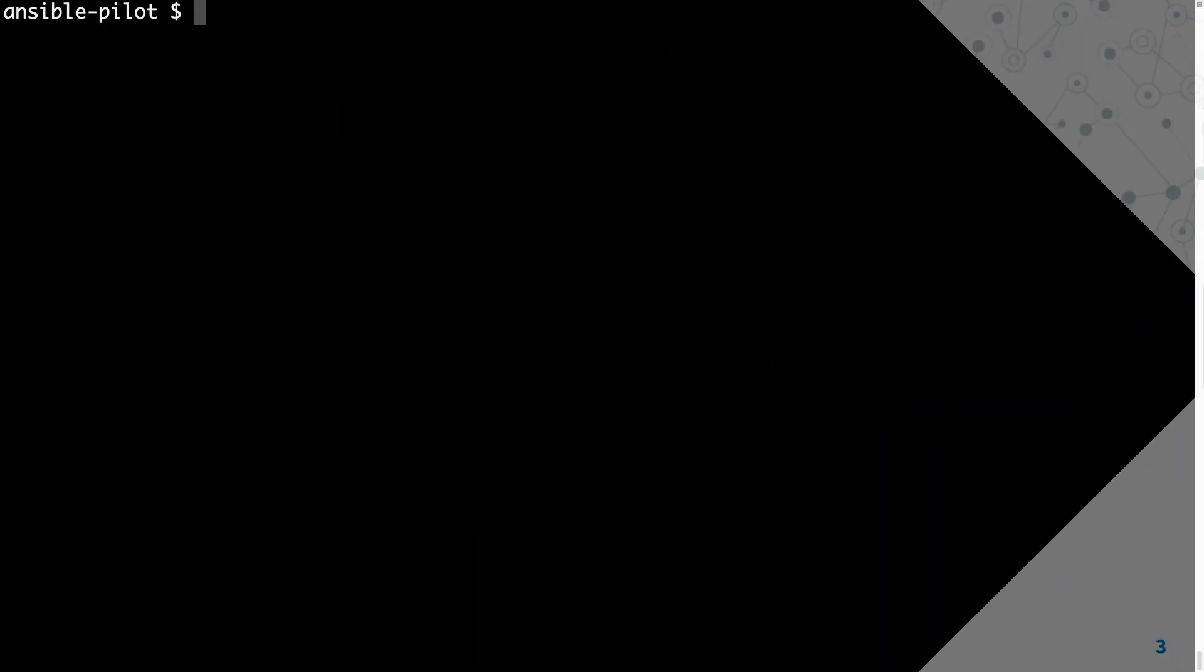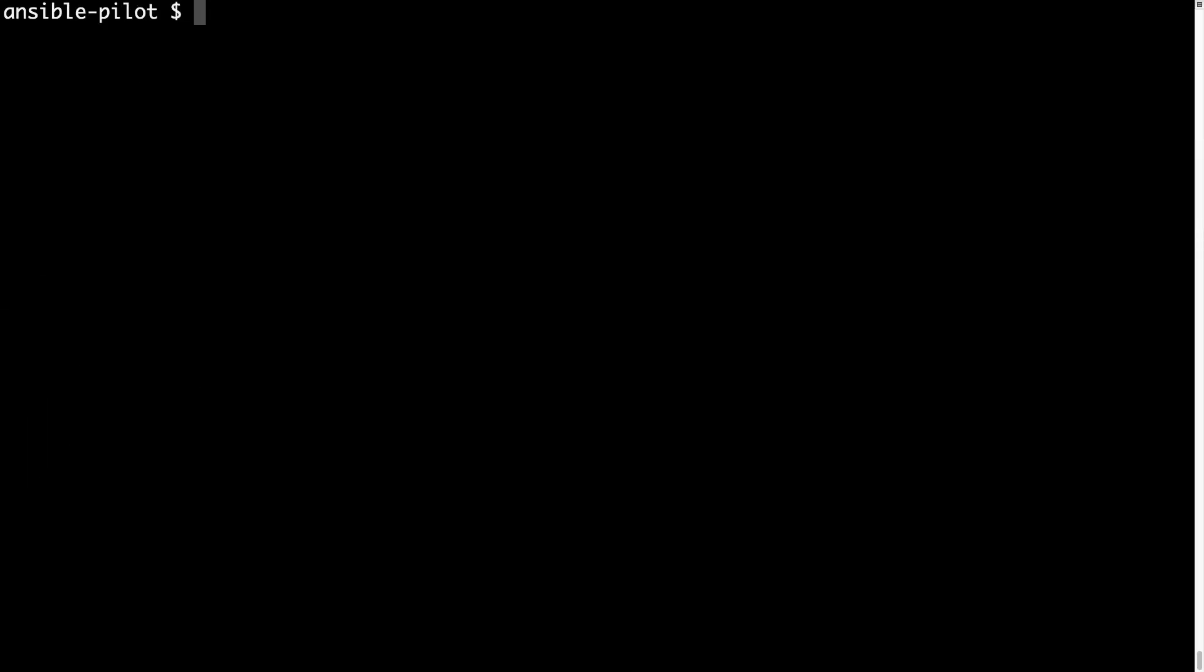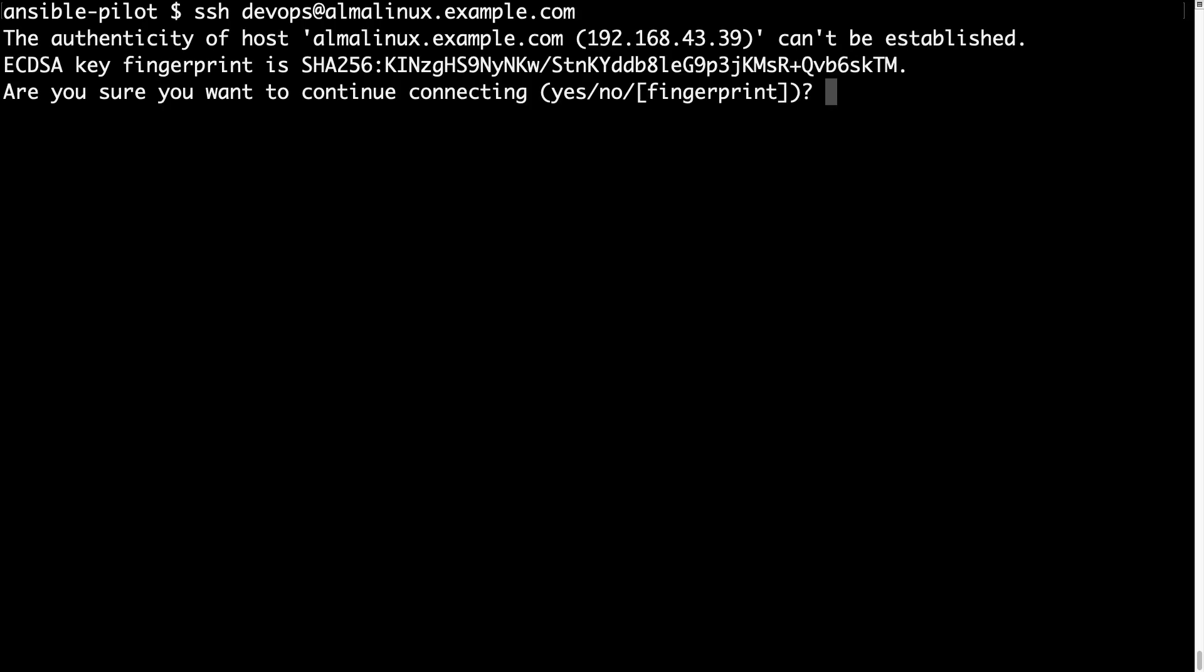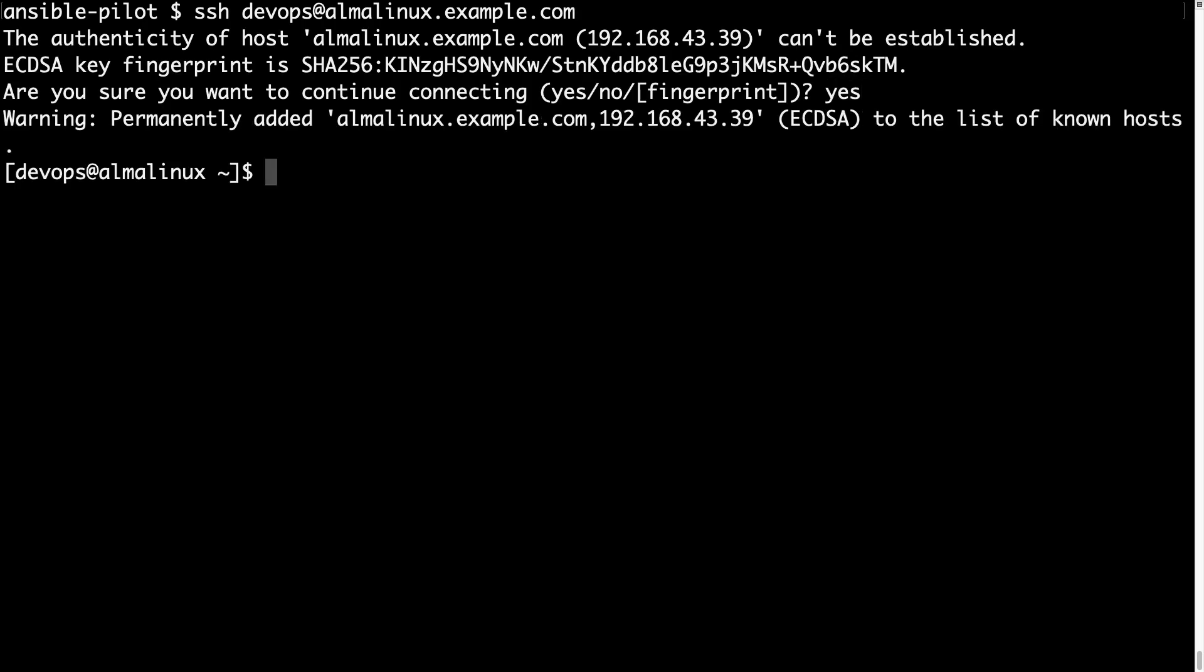Welcome to my terminal. First of all, let me connect to a freshly installed AlmaLinux using SSH, devops at almalinux.example.com. This is a freshly installed machine so I need to accept the SSH fingerprint.